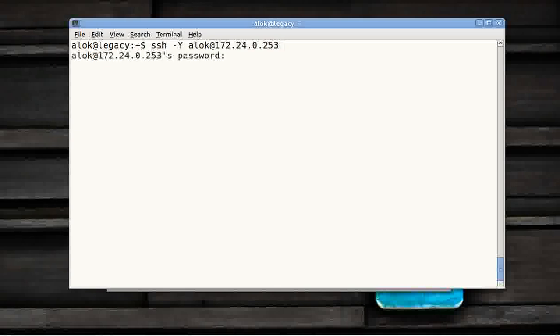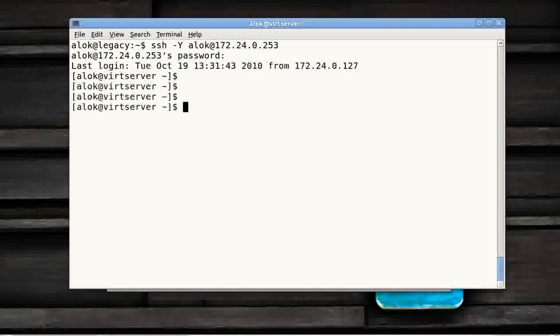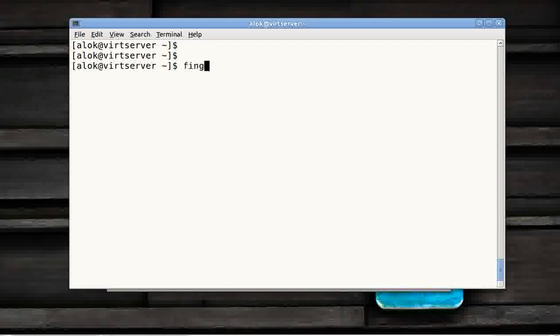I hit here, I give the password. I will not tell you the password. Now I am on the server. Now I am giving some commands. Say I give finger.